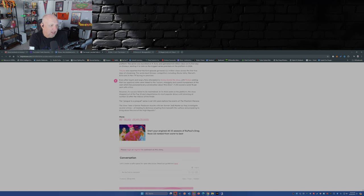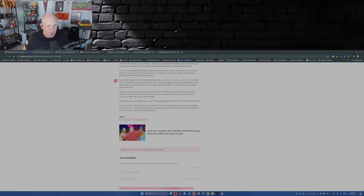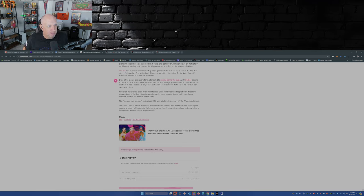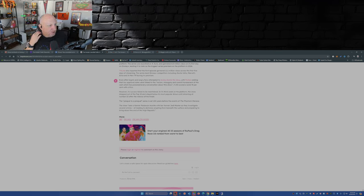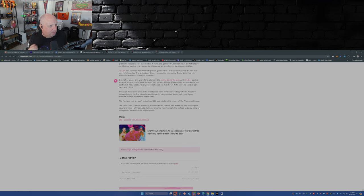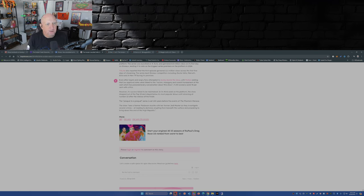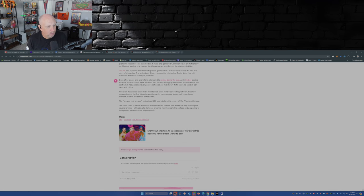Here's where it gets good. Even after bigots and angry fans attempted to review bomb the show, with Forbes adding that the low approval rates were linked to the racism, misogyny, and overall harassment of the cast, which has poisoned every conversation about the show, it still scored a solid 78 percent with the critics. So the reason why the show failed and was canceled is because of racism, misogyny, and harassment. Wow.